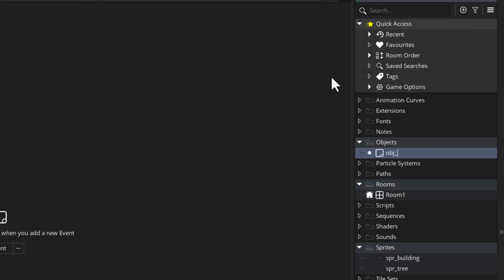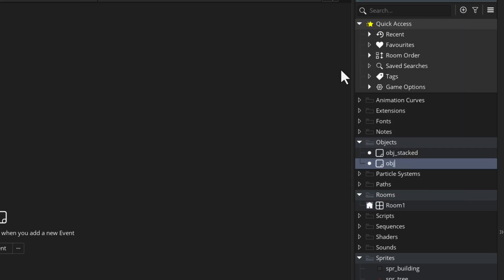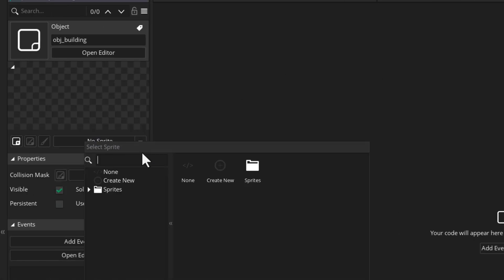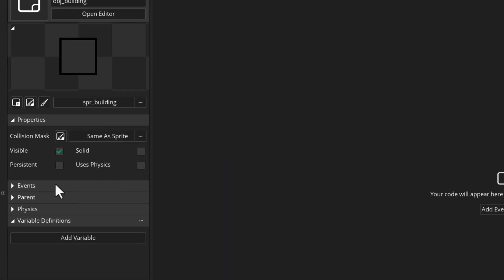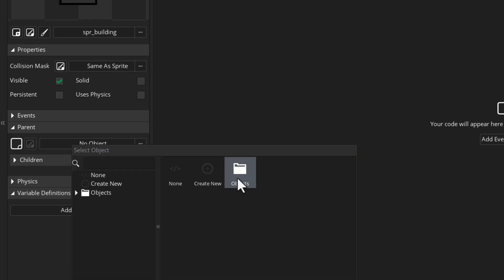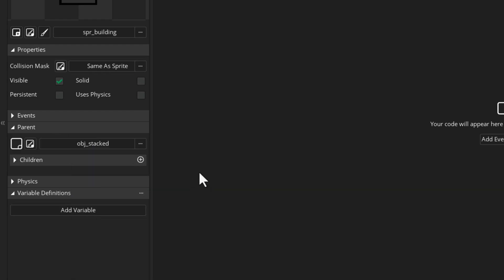I'll call this obj_stacked — this will be the parent object of every object that needs to use sprite stacking. I'll create another object for the building, our first stacked object. I'll give it the building sprite that I imported, then I'll set its parent object to obj_stacked so it gets all the events and variables from that object.